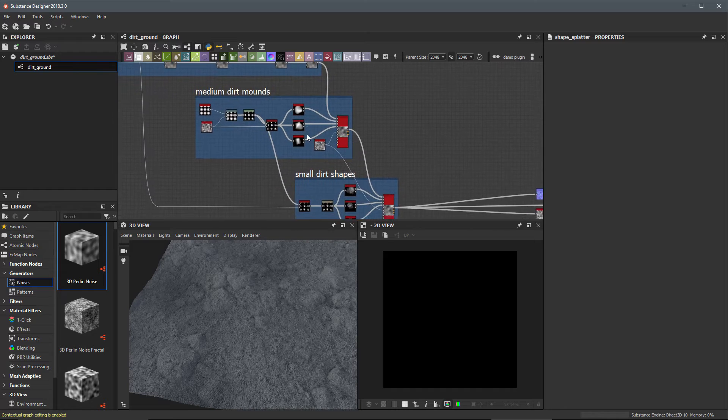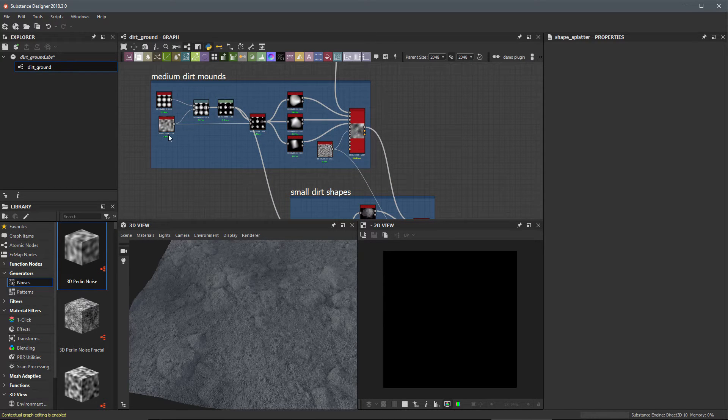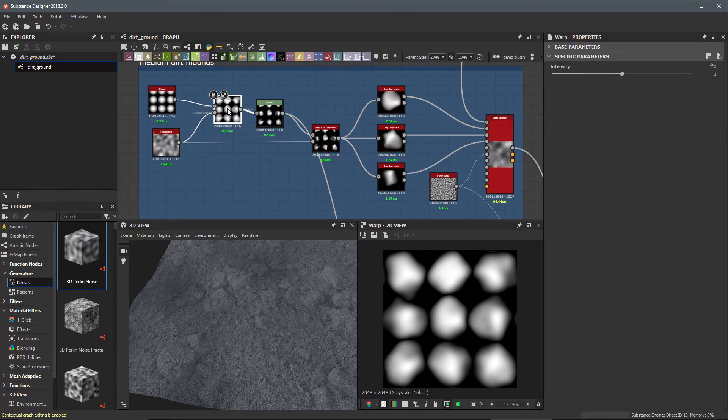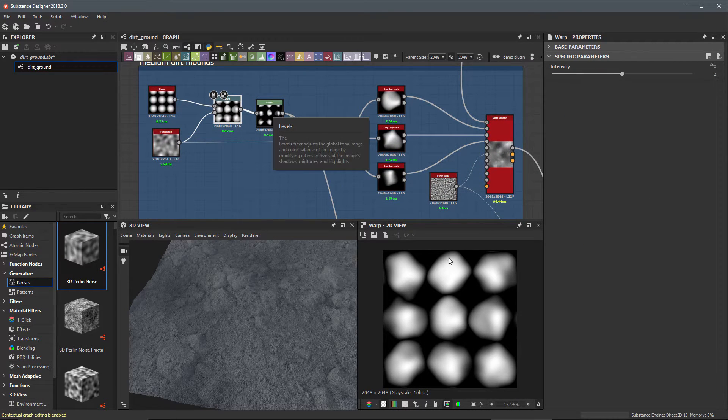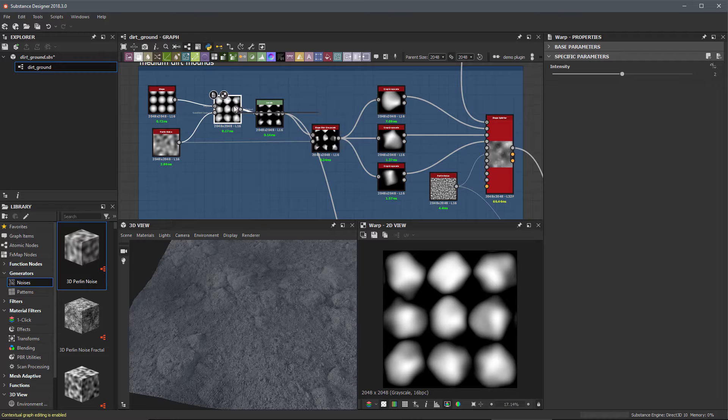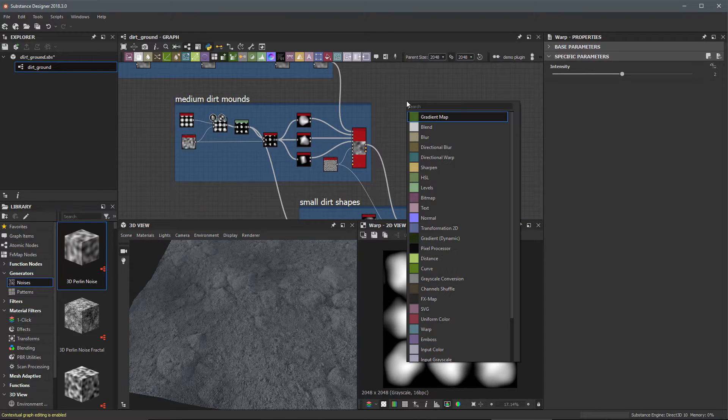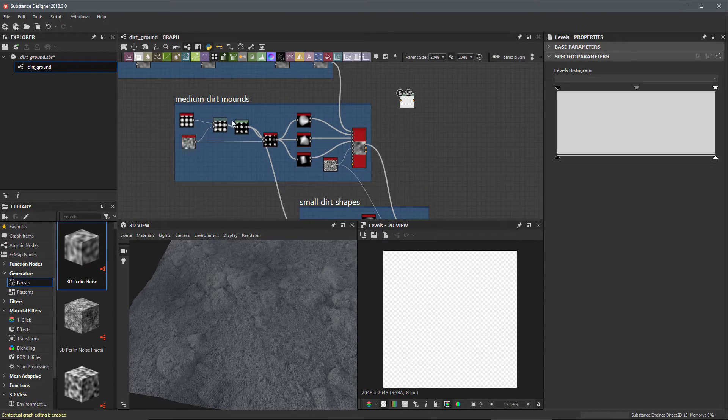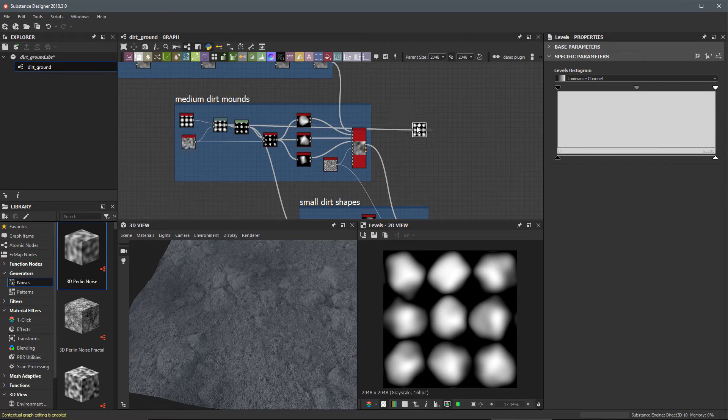I'm going to zoom in to this section here where we created the medium dirt mounds. I had this shape which I tiled and then warped, so I'm going to start with this warp node. First let me create a levels and I'm going to take the output of this warp and plug it here into the levels.